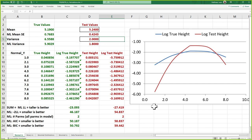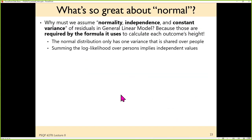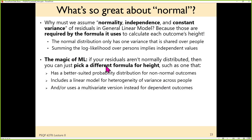How are we doing so far? Taller wins. Log likelihood is the height of everyone's data all at the same time. The model parameters that are most likely are the ones that make everybody collectively the tallest. If normal isn't plausible, we pick a new formula for height — we can change the distribution used to compute height, or change the way we compute it to allow observations from the same unit to be related.